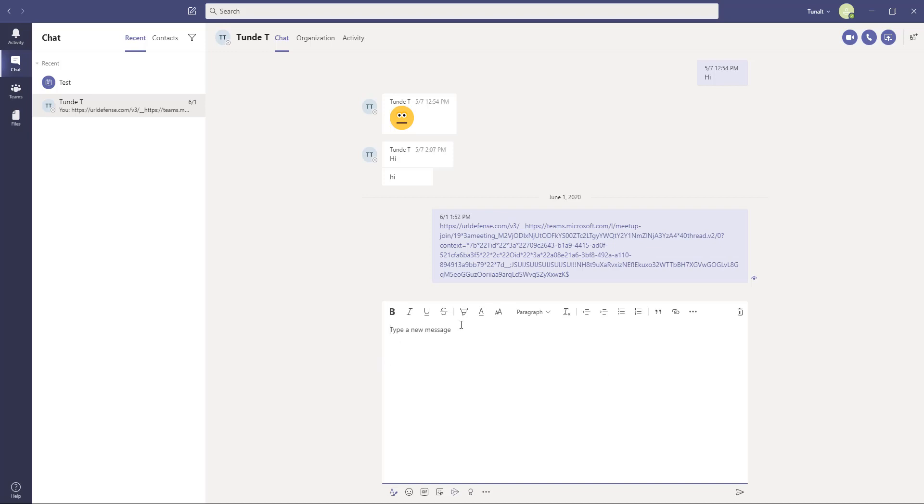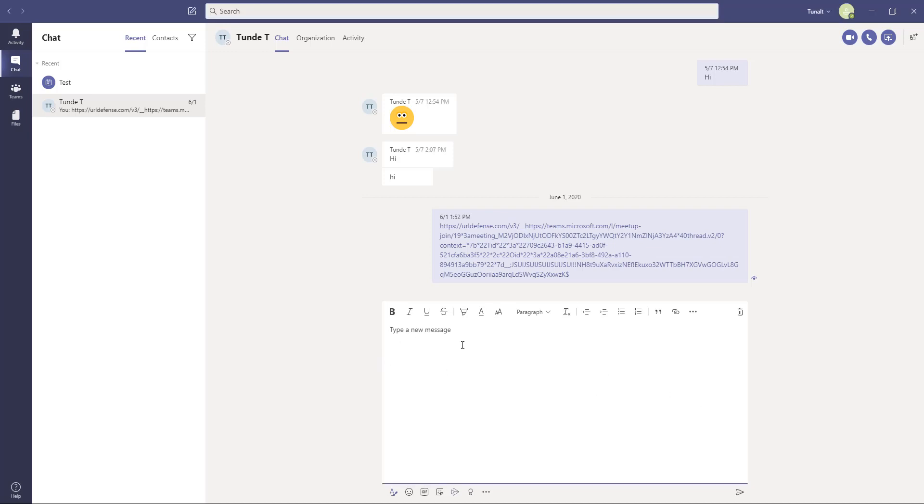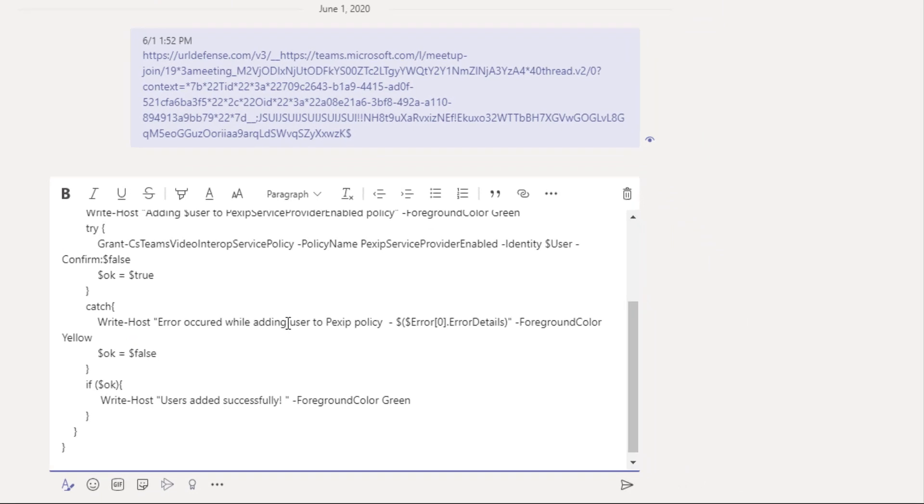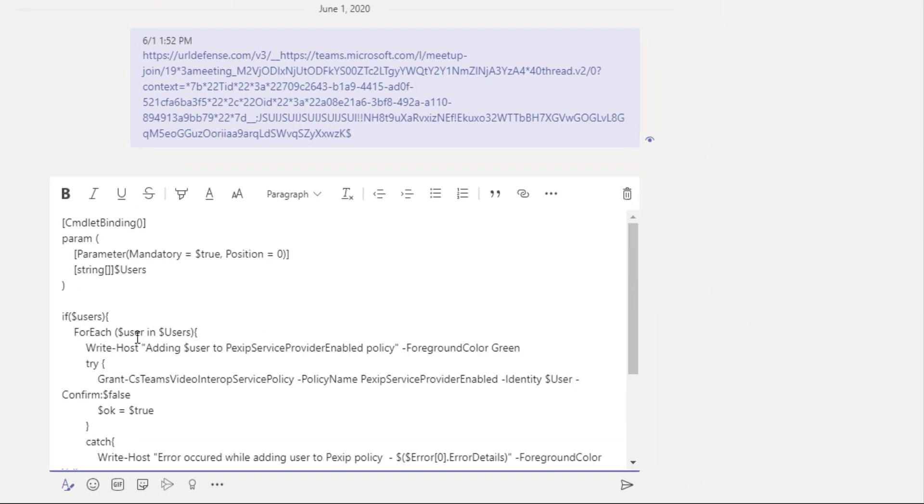Some people would just simply copy the code and paste it in the body like this and share it out. But this is not a very elegant way to do it.